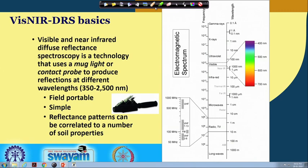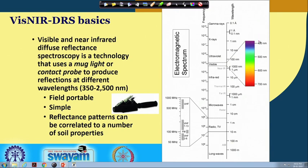Gamma rays and X-rays are highly penetrating rays because they have high energy and high frequency. The visible range varies from 400 to 700 nanometers, the near-infrared range varies roughly from 700 to 2500 nanometers, and after that there is mid-infrared, far-infrared, and so on. VisNIR diffuse reflectance spectroscopy is a technique that uses a mug light or contact probe to produce reflection at different wavelengths.